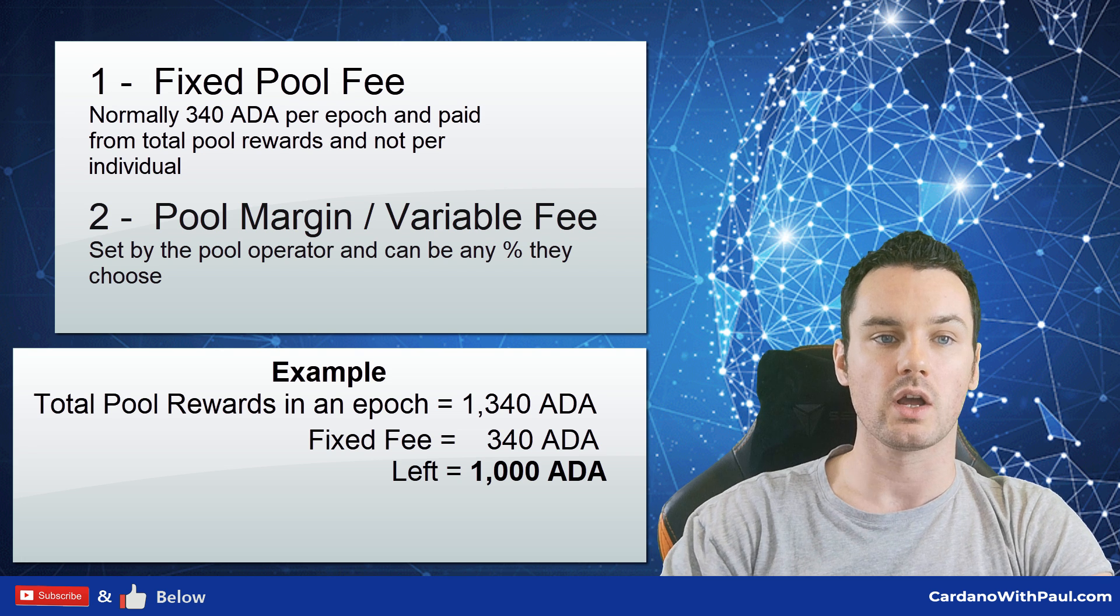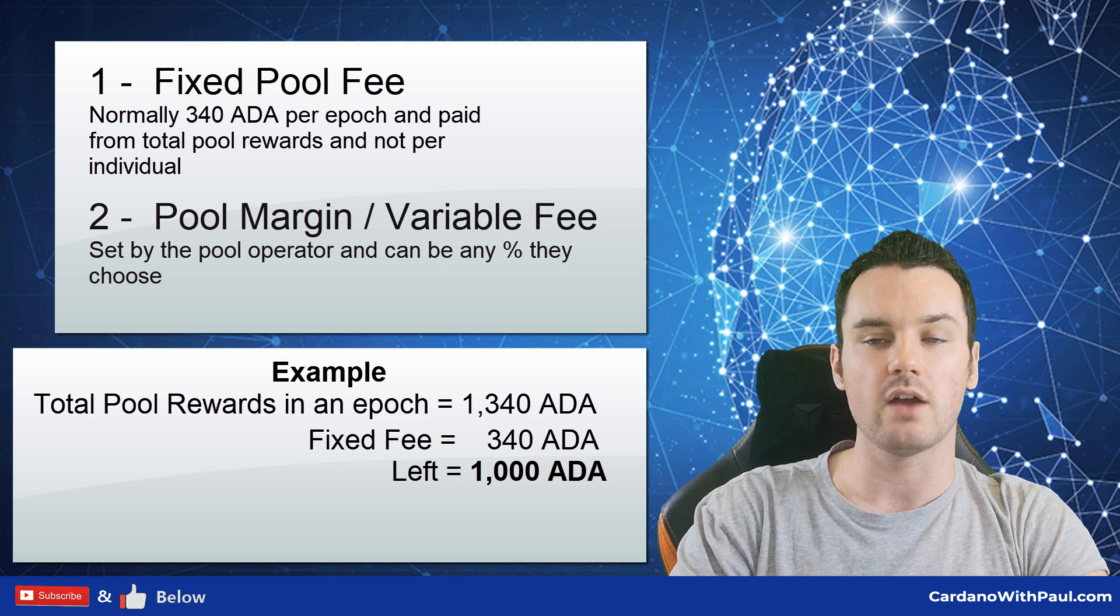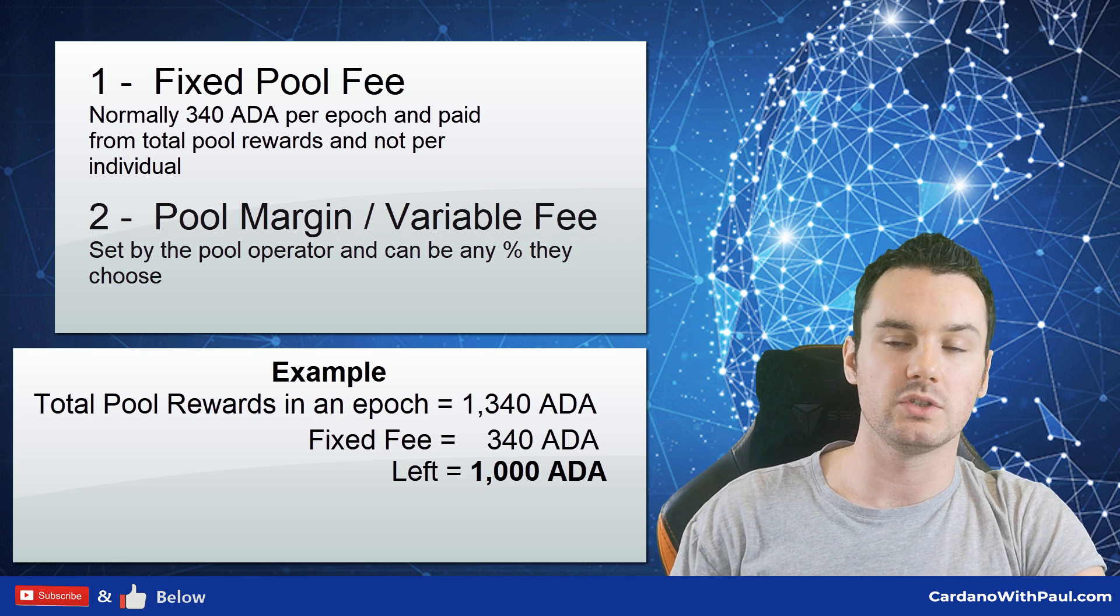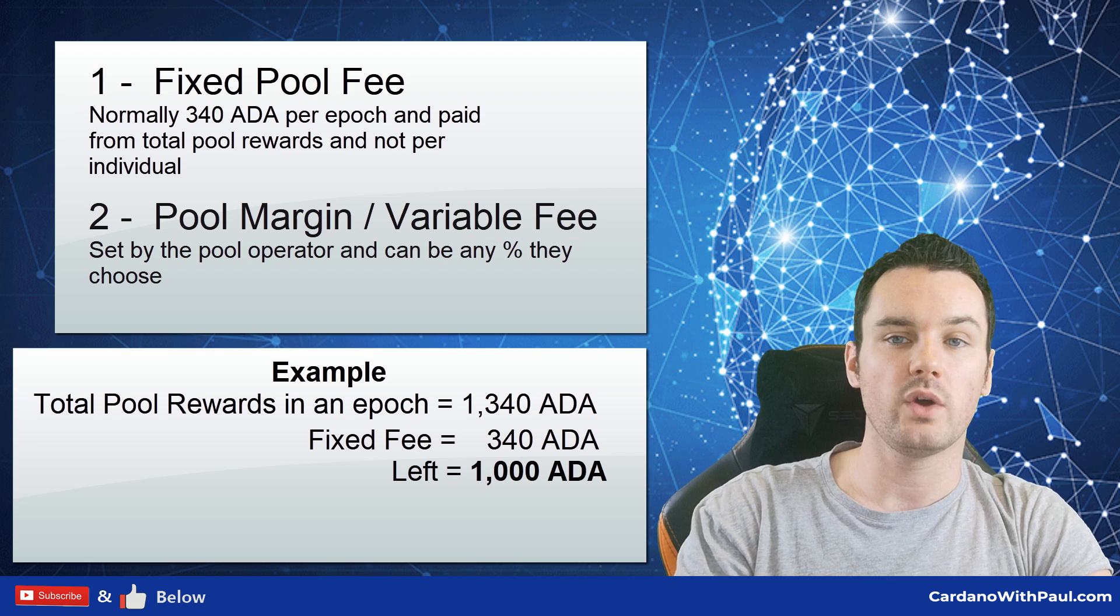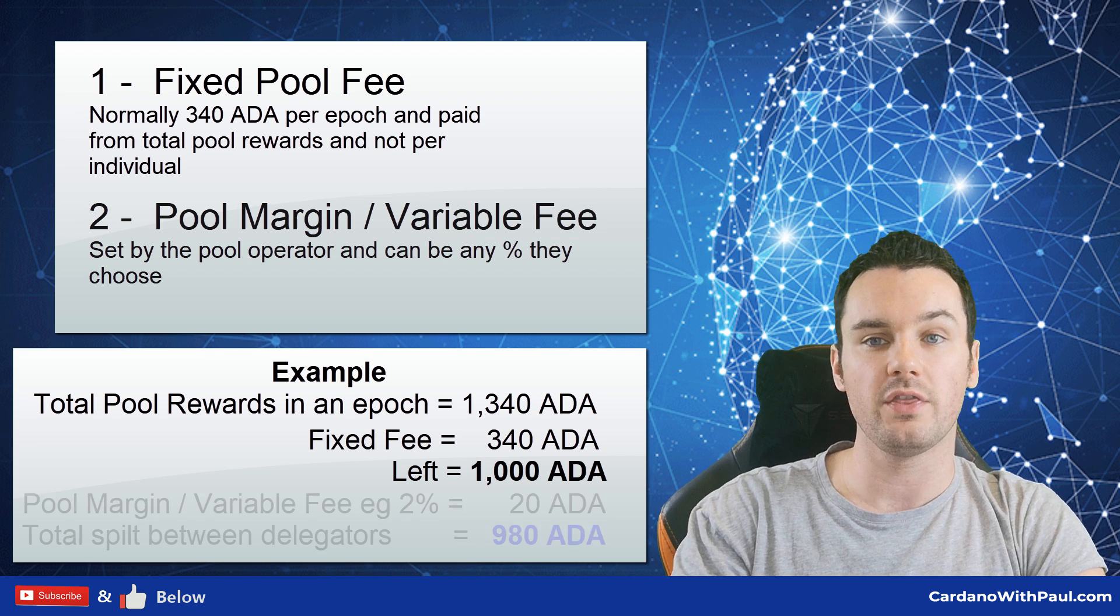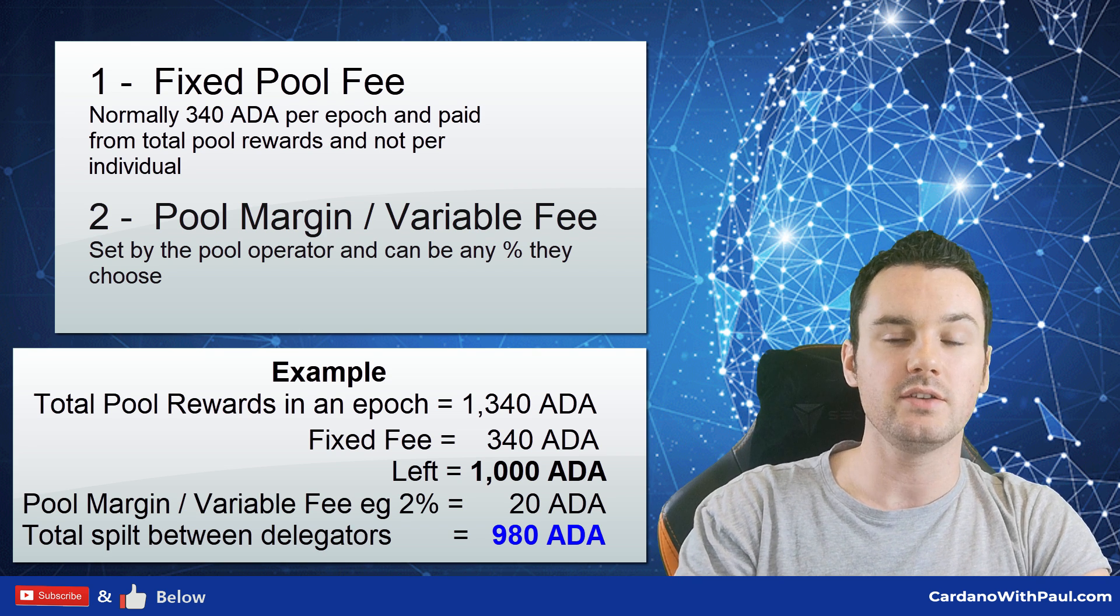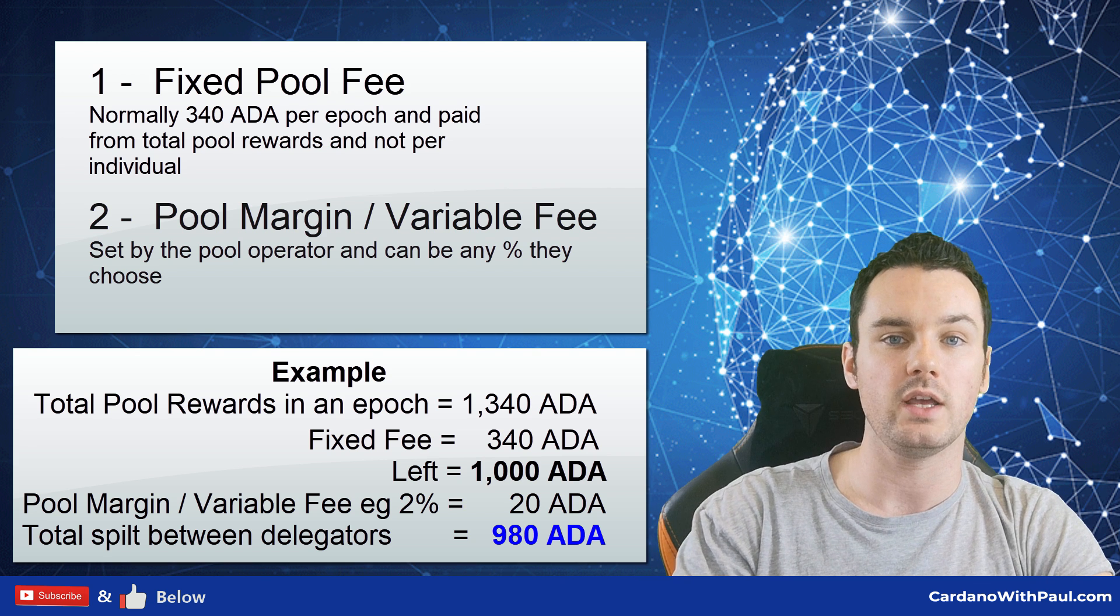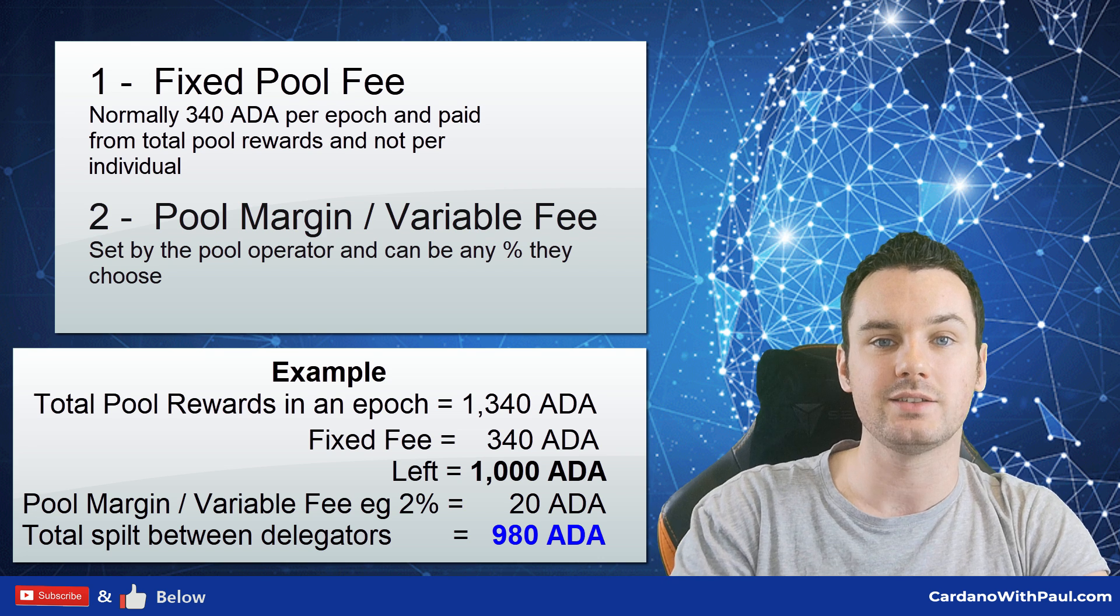With a 2% margin fee, 2% of the 1,000 ADA goes to the pool operator to help with the expense of running it and to fund anything else they are doing with the network. With me, I give my time to put out videos, blog posts, everything like that to try and help the community. So when you take that 2% away from the 1,000, the 2% is 20 ADA, so that leaves 980 ADA.